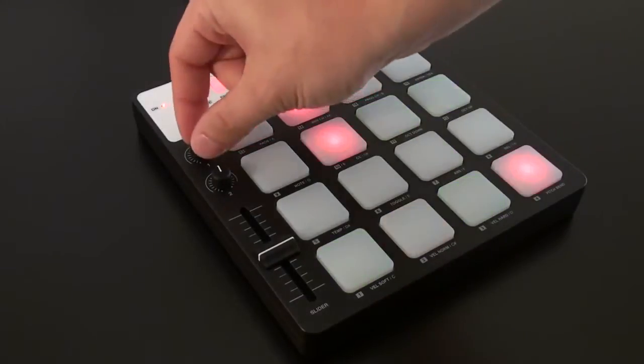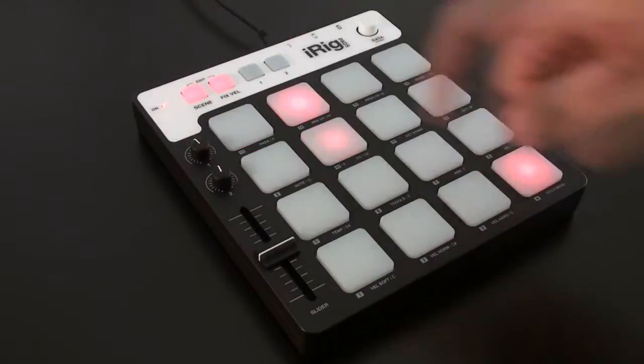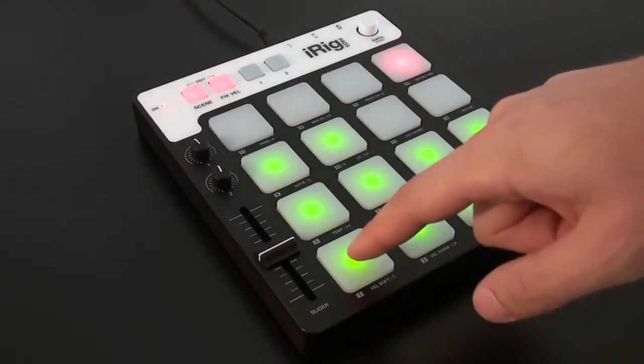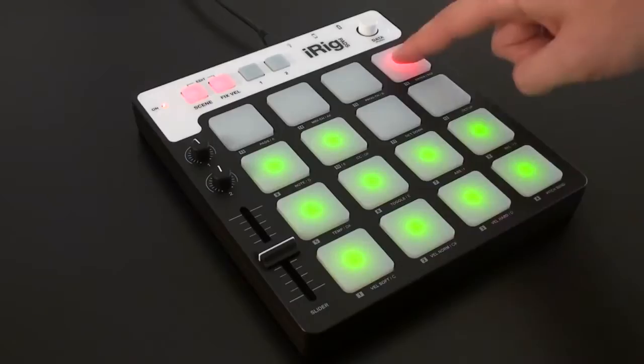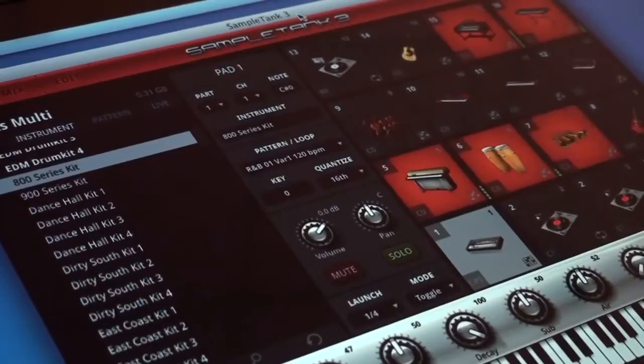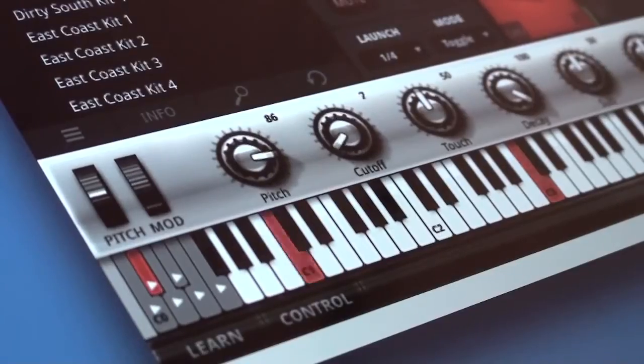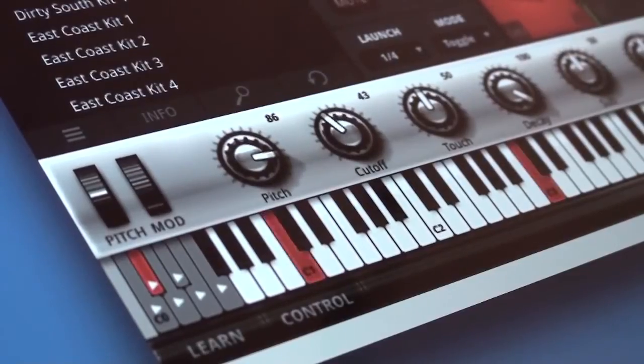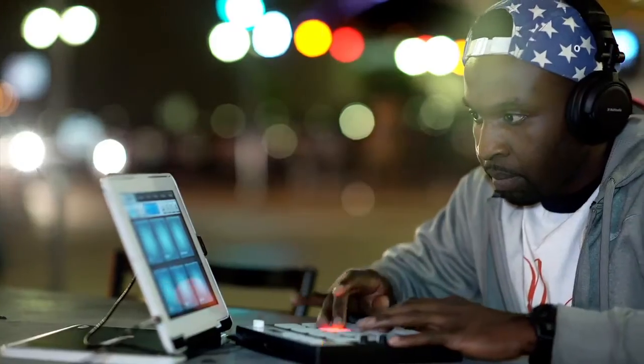Each control is MIDI assignable and you can create and save up to 16 custom MIDI maps as scenes for convenient recall while on stage, in the studio or on the go.